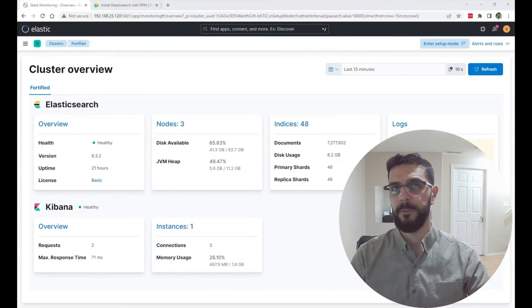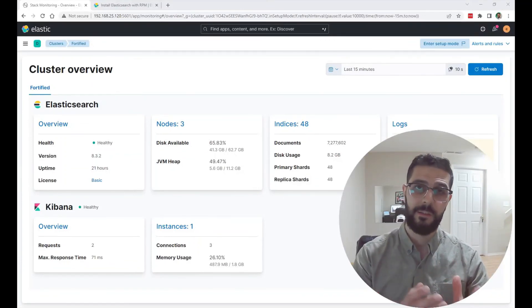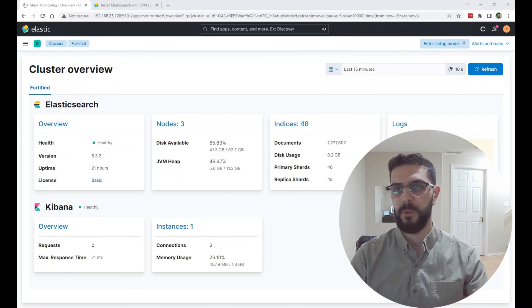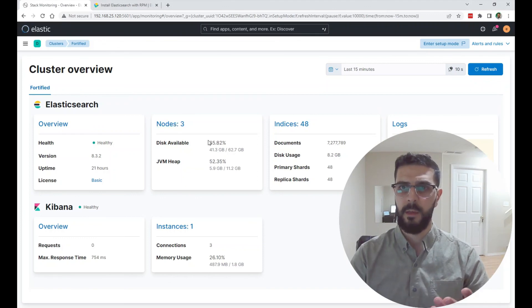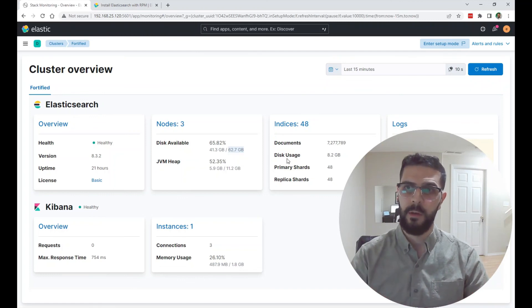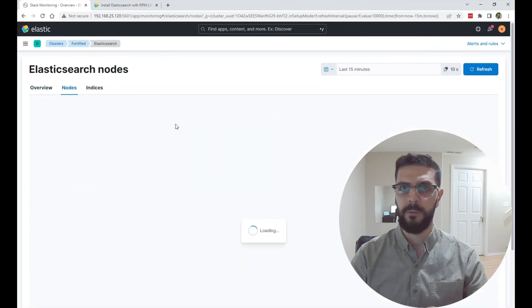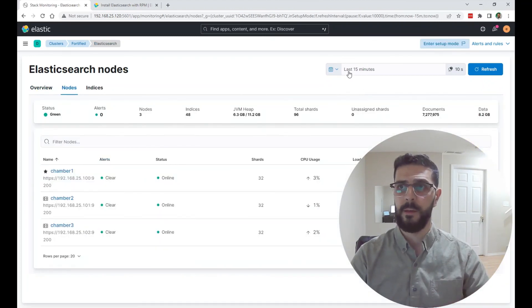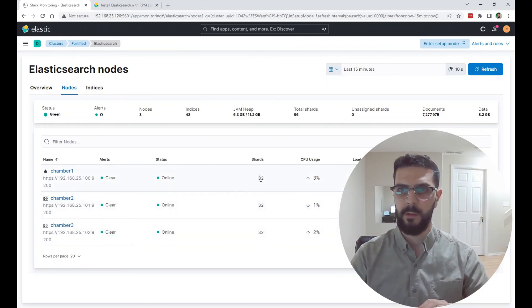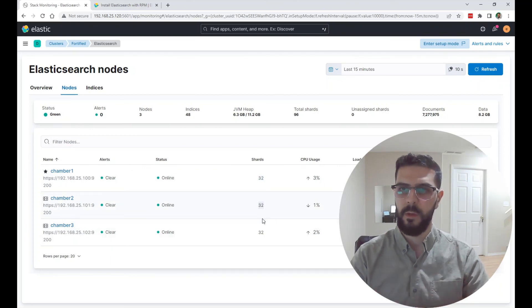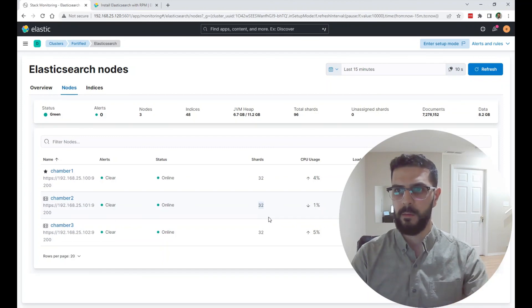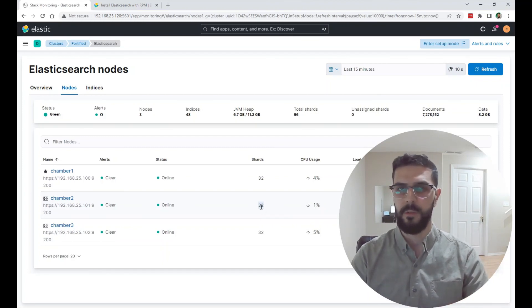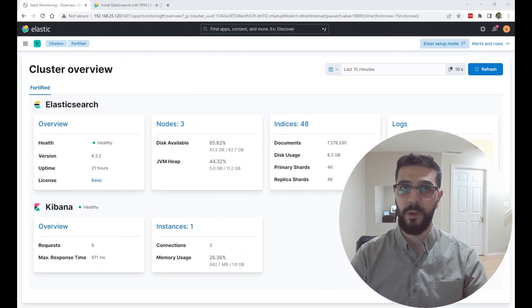So in this video, I configured an Elasticsearch node to join an existing cluster. It's a fairly simple process. I used enrollment tokens. Now I have a three node cluster. The disk available is basically the disk available on all three together. I also configured metricbeat onto the new node so that I can monitor all of the nodes here on the Kibana UI. You can see here the shards are perfectly balanced between the nodes. So now I have high availability if a node dies, I still have access to all of the data. This is everything for this video. Thank you for watching and I will see you in the next one.